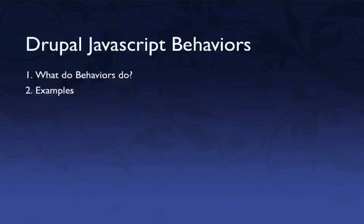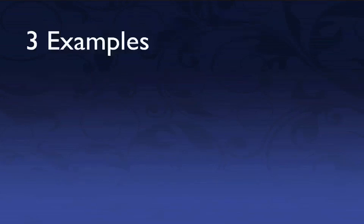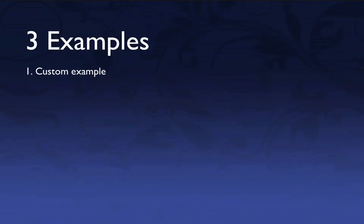Let's go ahead and take a look at a couple of examples. First of all, I want to show you a custom one I put together just to identify the core techniques that you'll need to use in order to employ behaviors.